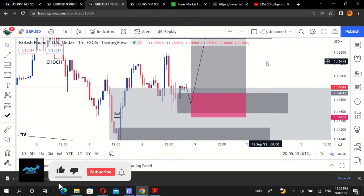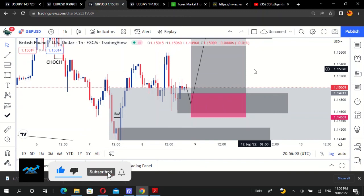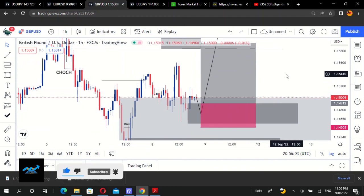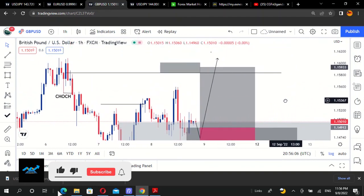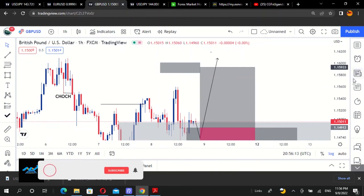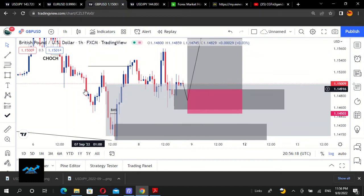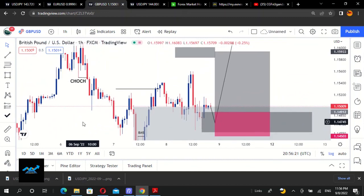That's what we're expecting on GBPUSD. Let's see how the market plays out. If you found value in this video don't forget to hit that like button, leave any questions in the comment section. I remain James Cutts, CDFX Uganda — let's meet in another pair.